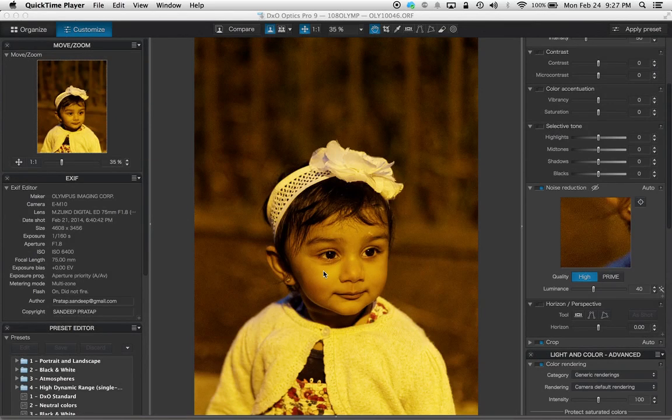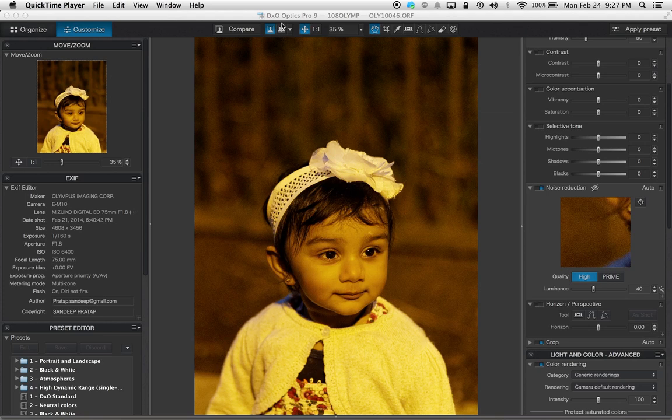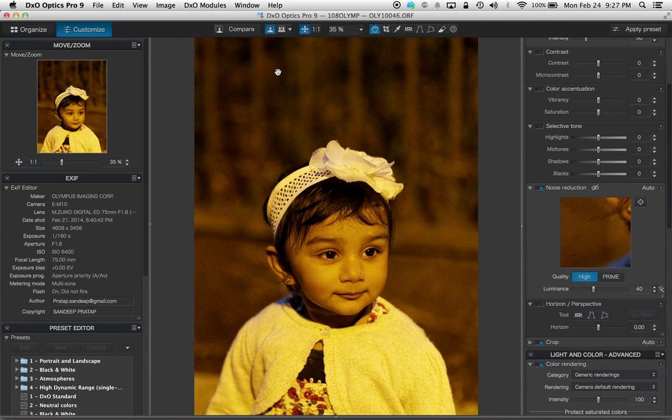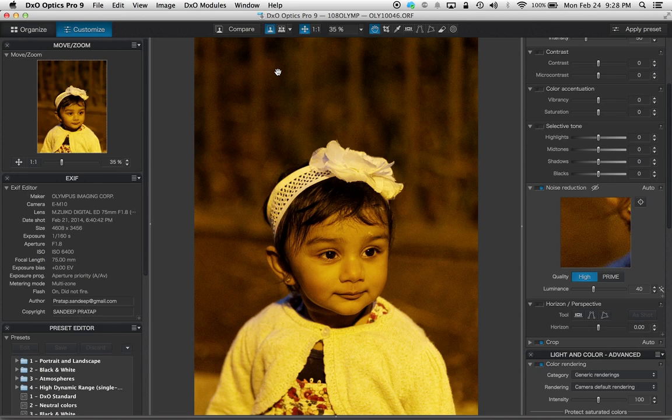Hi YouTube, this is Sandeep here and I want to quickly review today how good DXO Optics Pro 9 Elite is with respect to noise reduction, and also some of my other thoughts about the presets and export options. So without much delay, let's quickly look into the best part of this package.